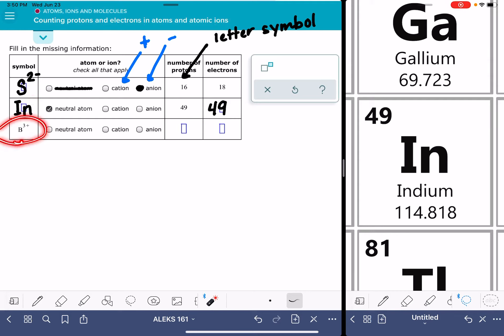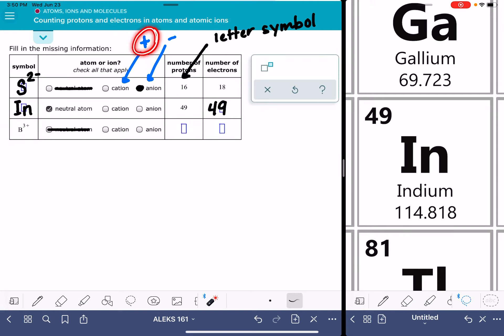And then for our last example, we have B3+. Because it has a charge on it, it is not a neutral atom. It is positively charged because it's got that positive sign right there, which means it is a cation.